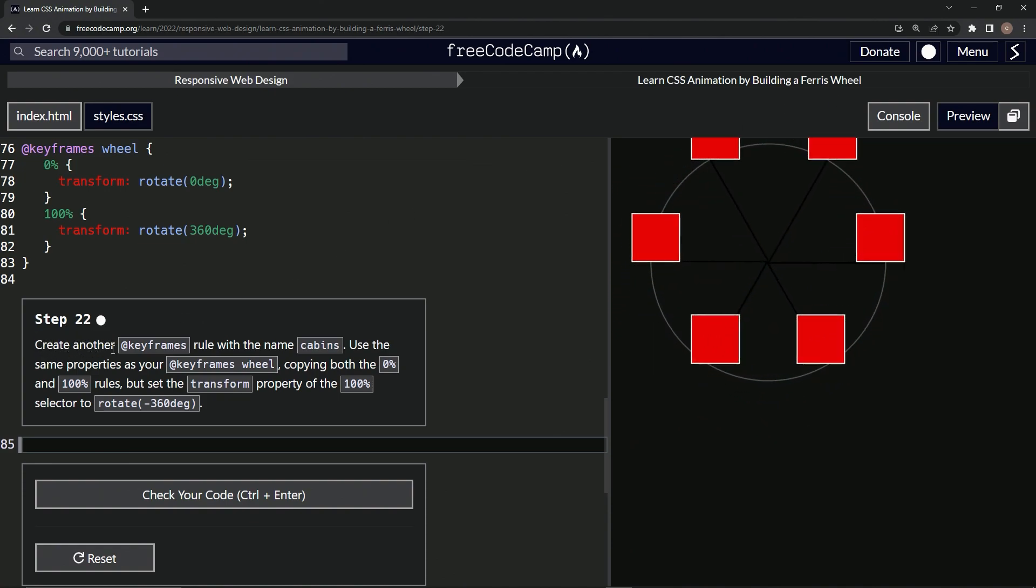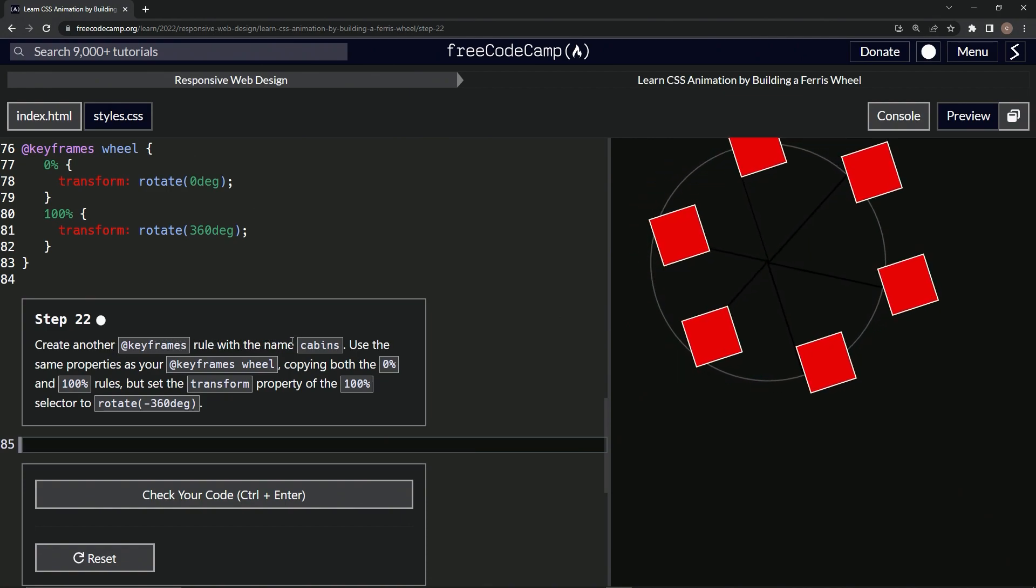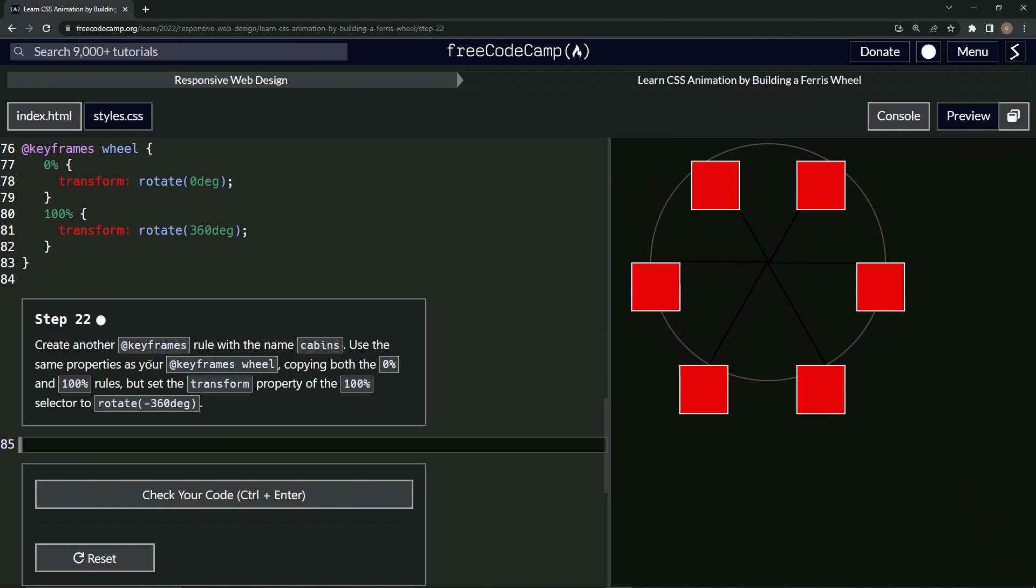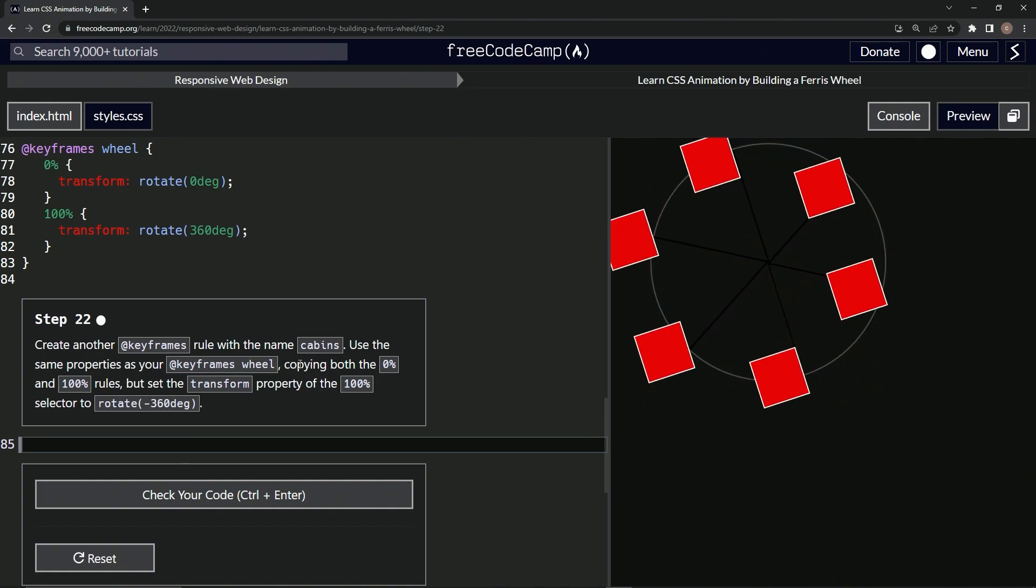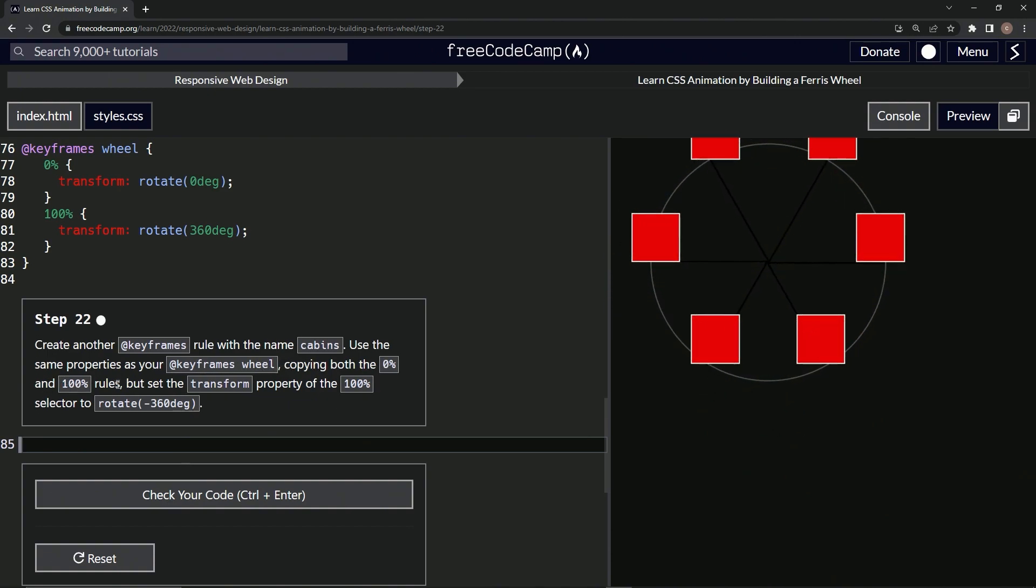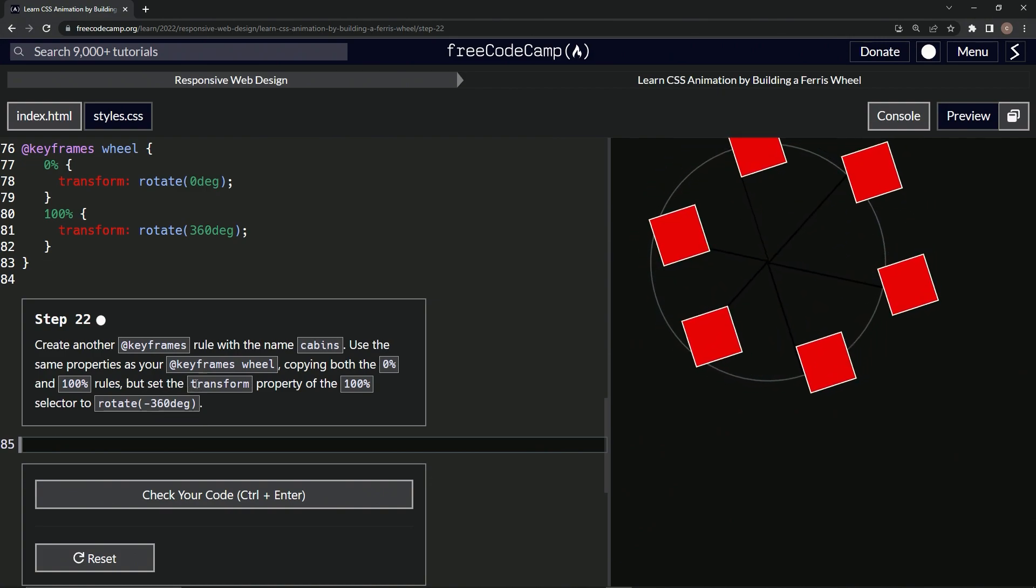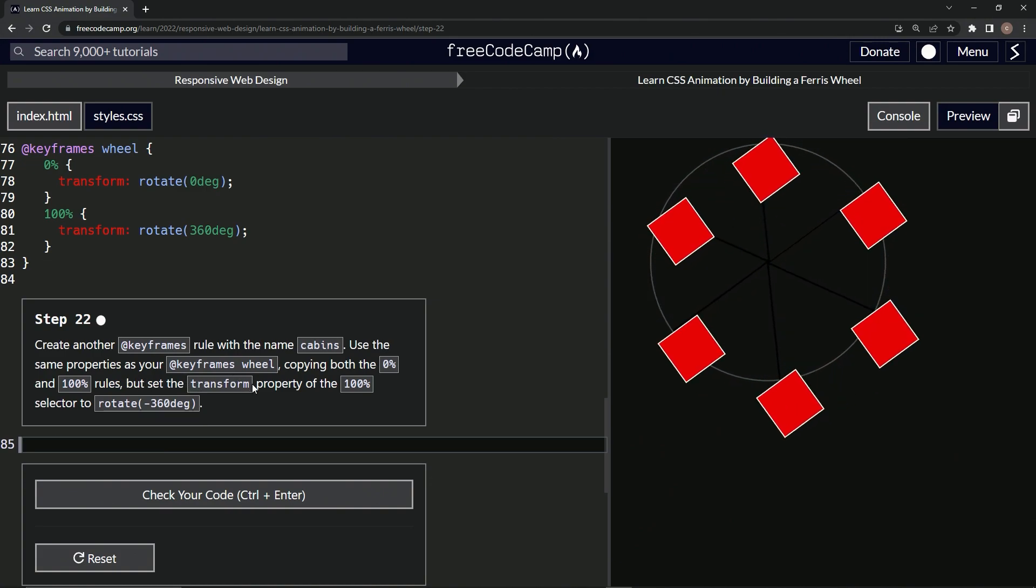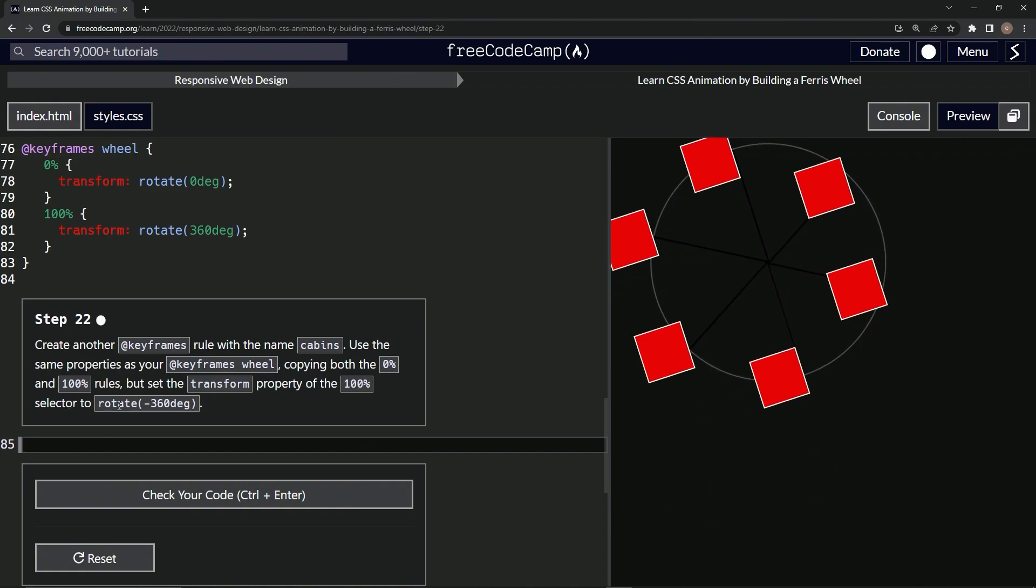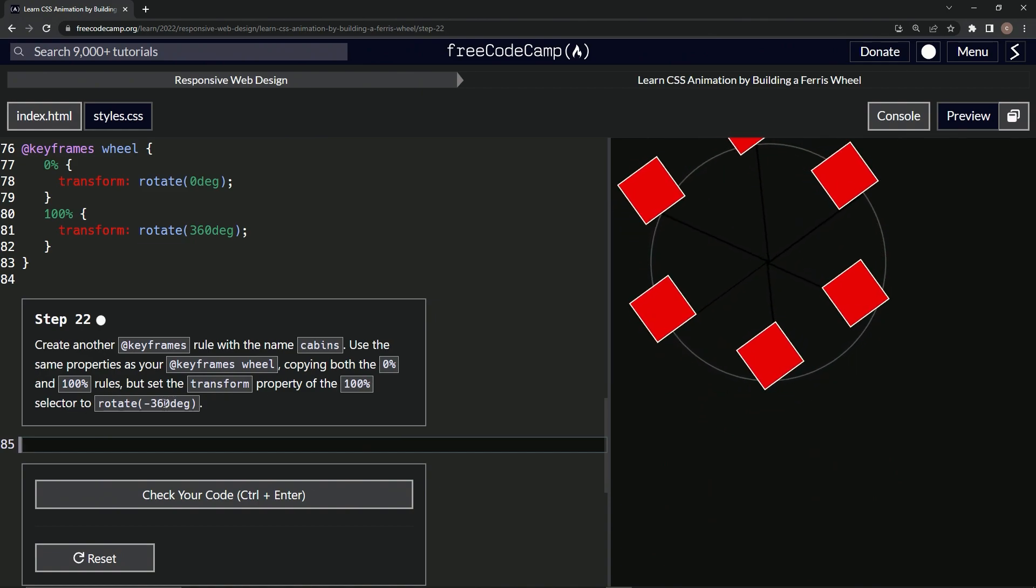So now we're going to create another keyframes rule with the name cabins. We'll use the same properties as our keyframes wheel, copying both the 0% and 100% rules, but we'll set the transform property of the 100% selector to rotate negative 360.